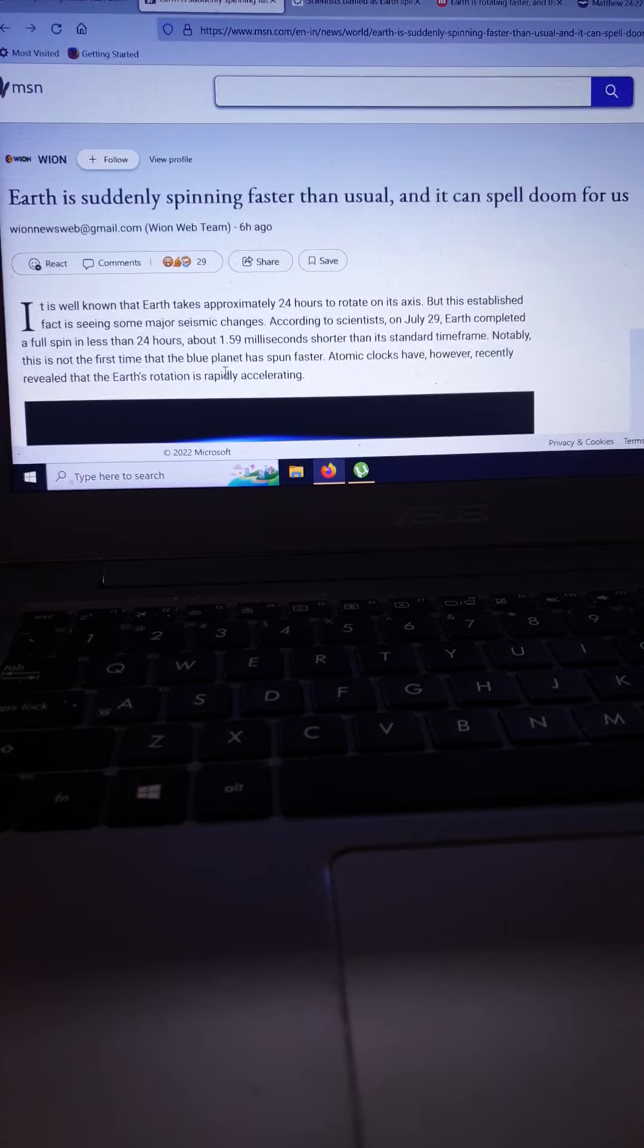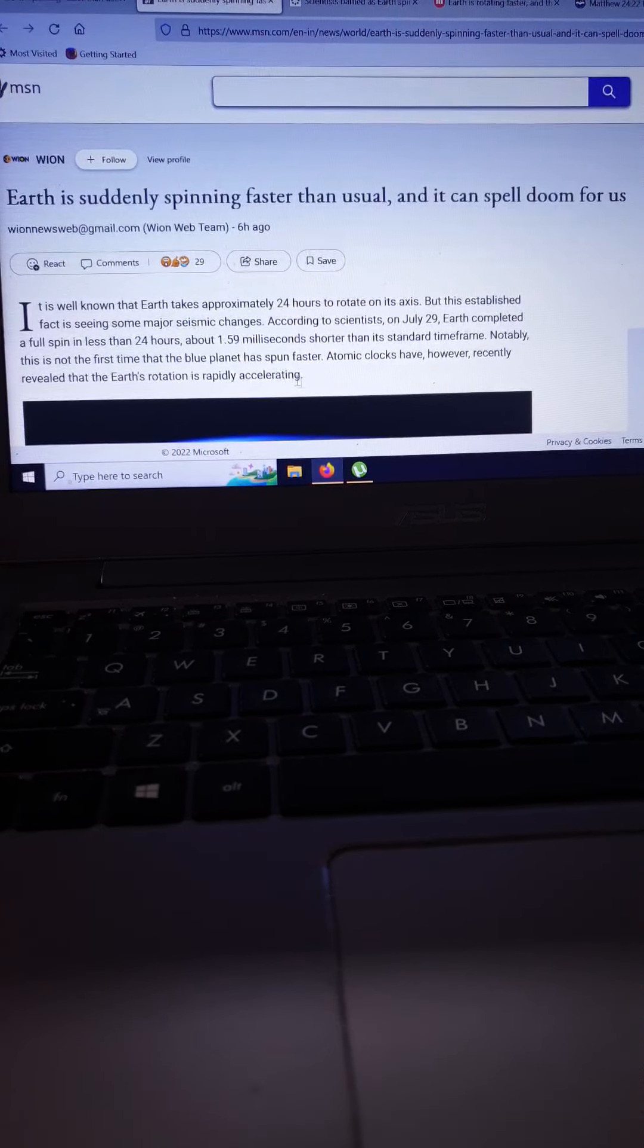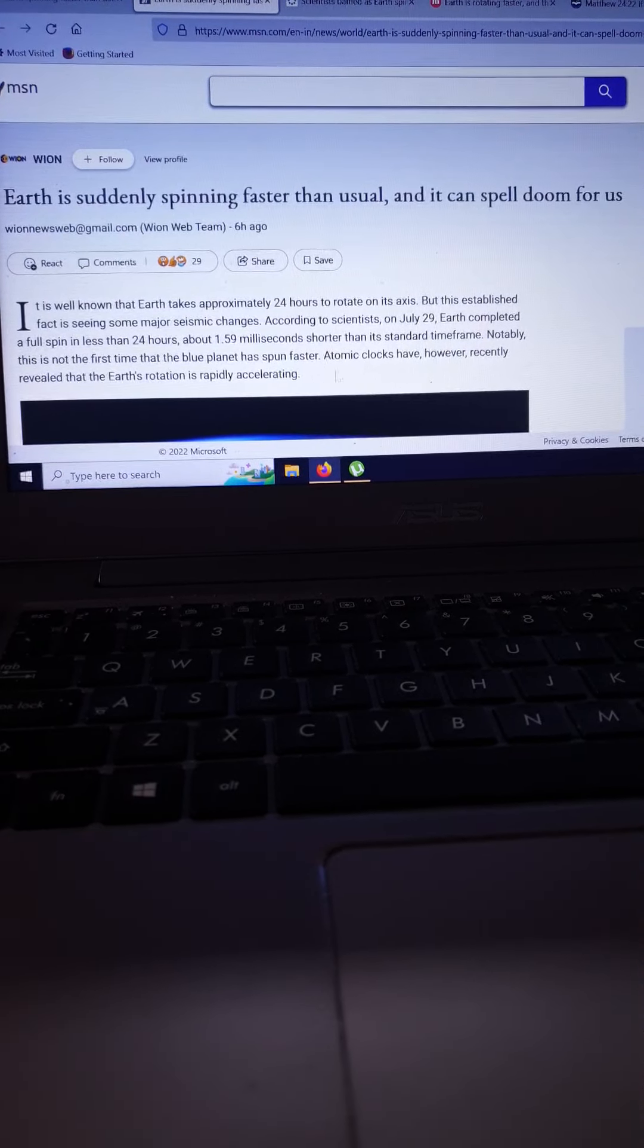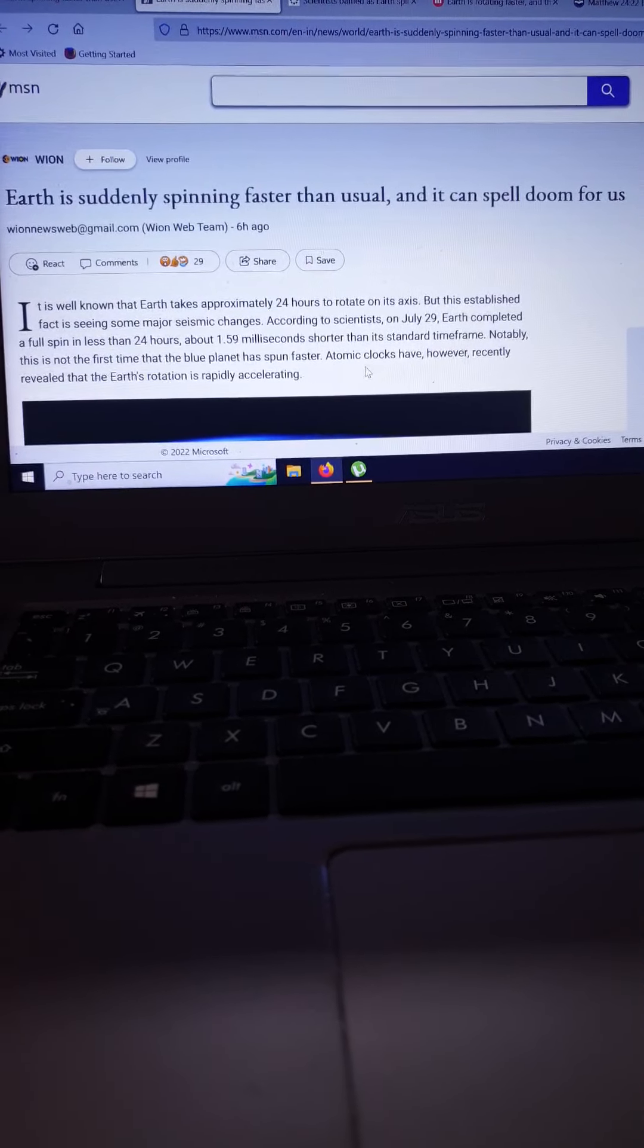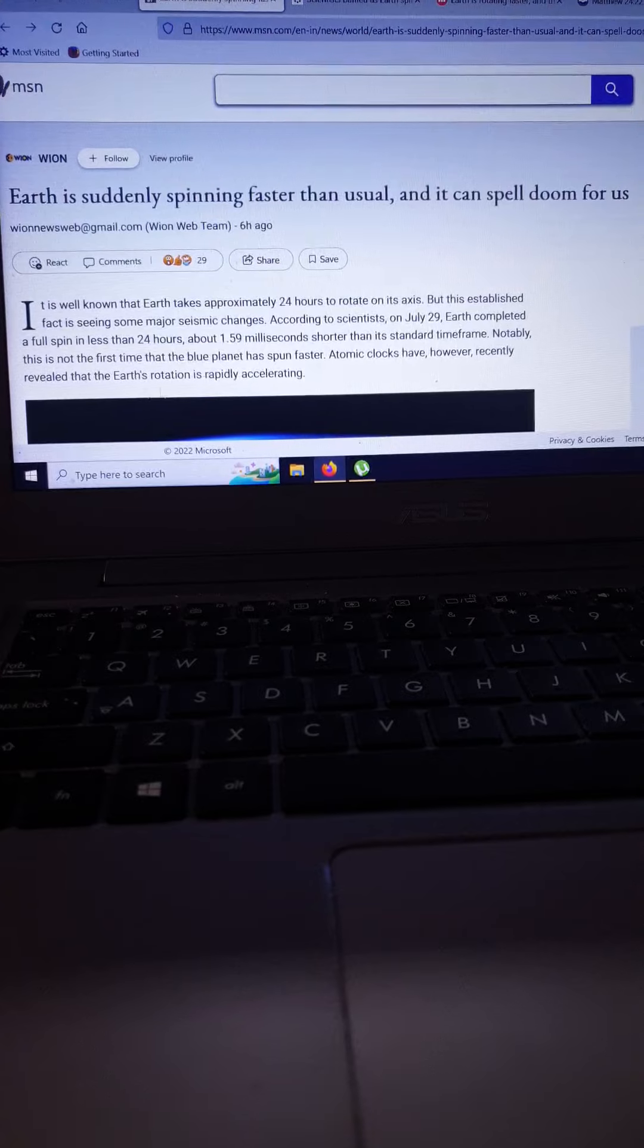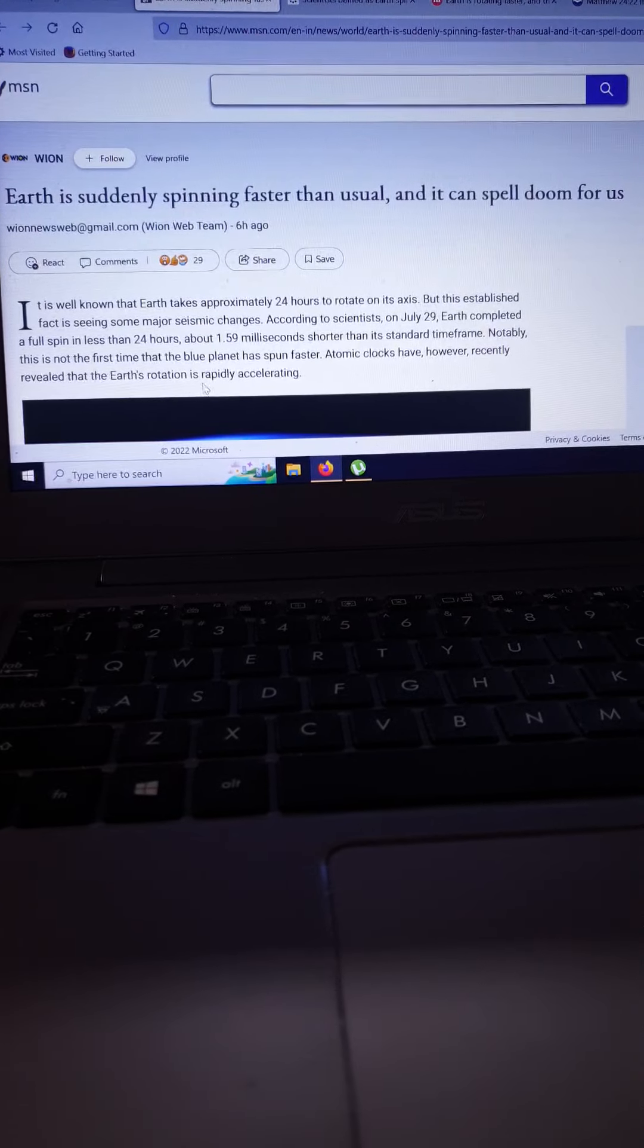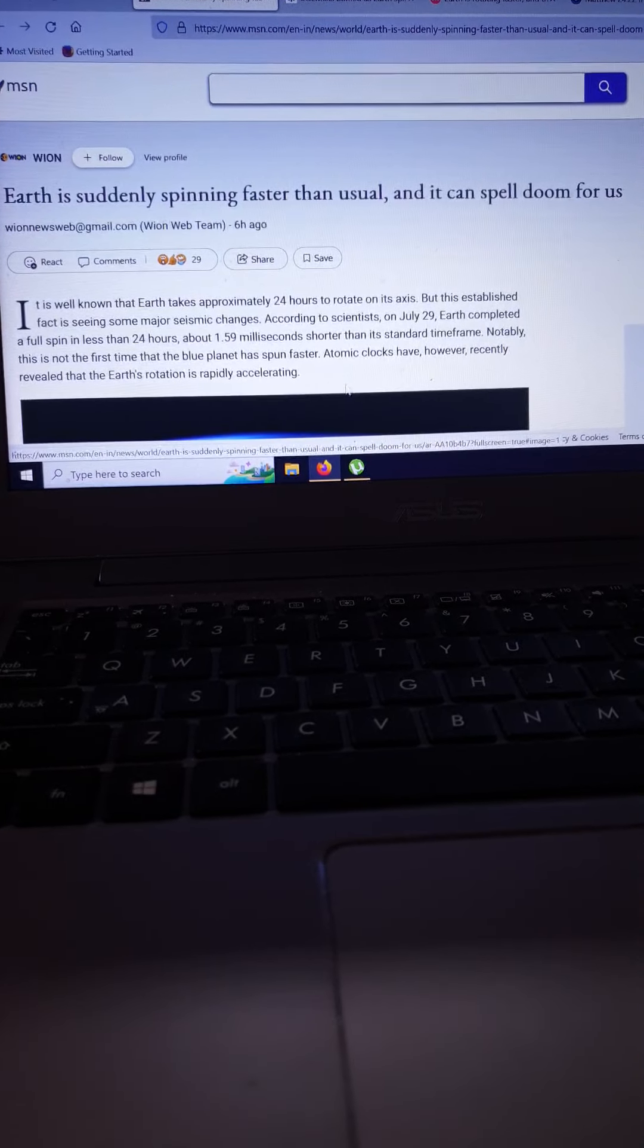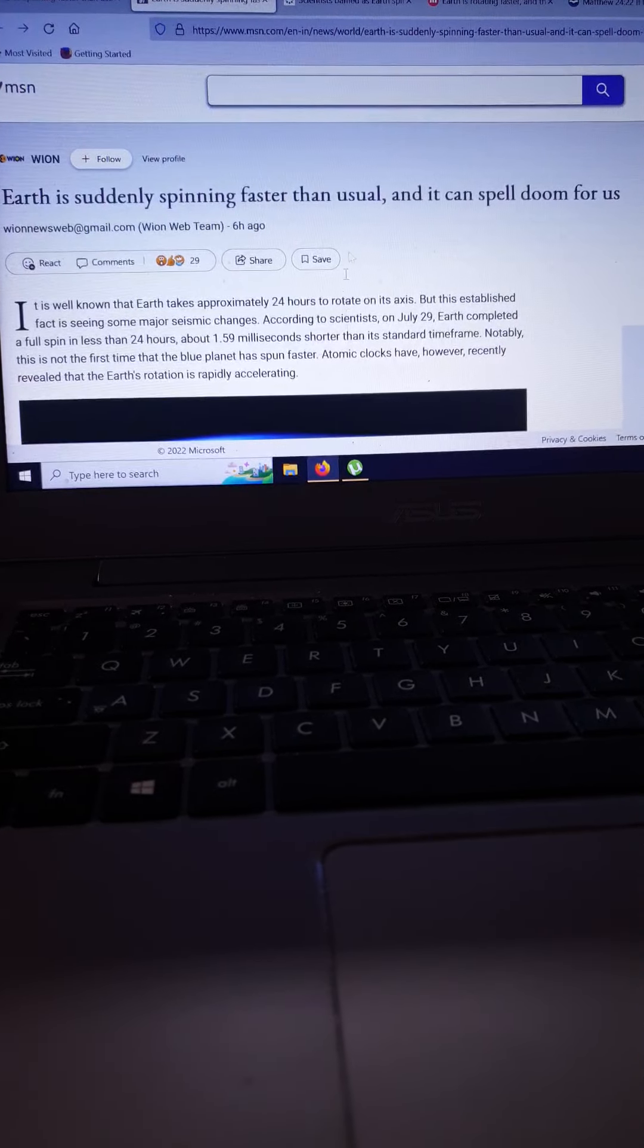Notably, this is not the first time that the blue planet has spun faster. Atomic clocks have only recently revealed that the Earth's rotation is accelerating.